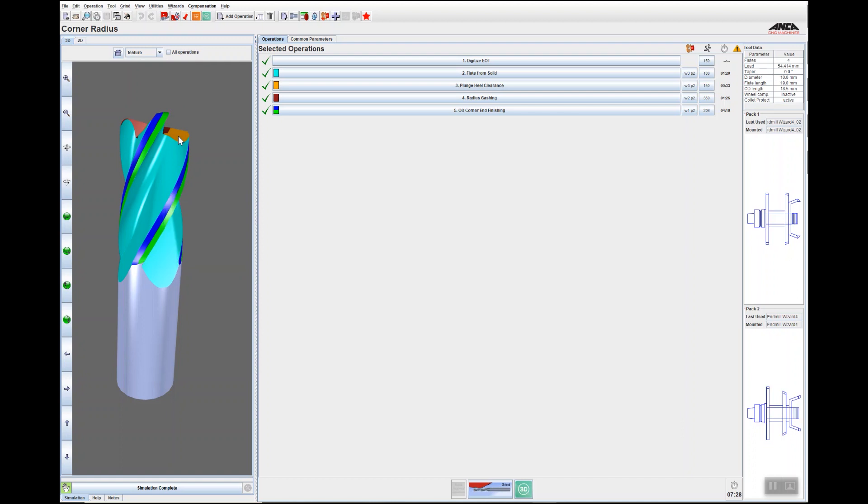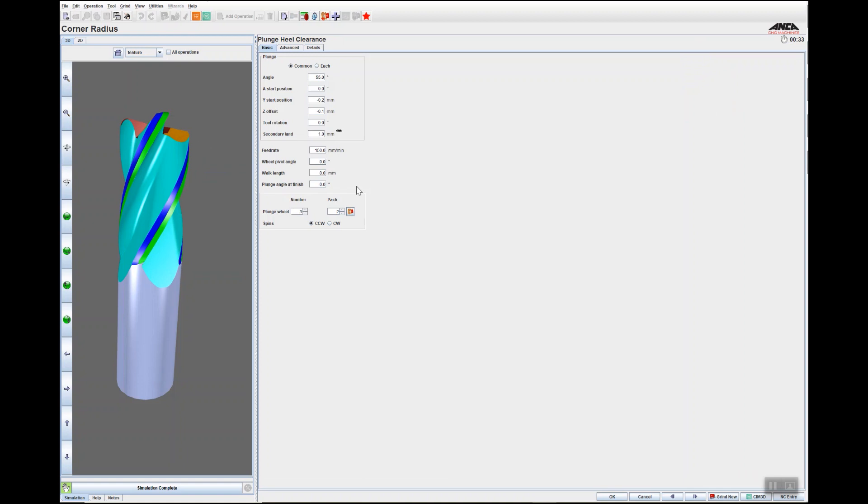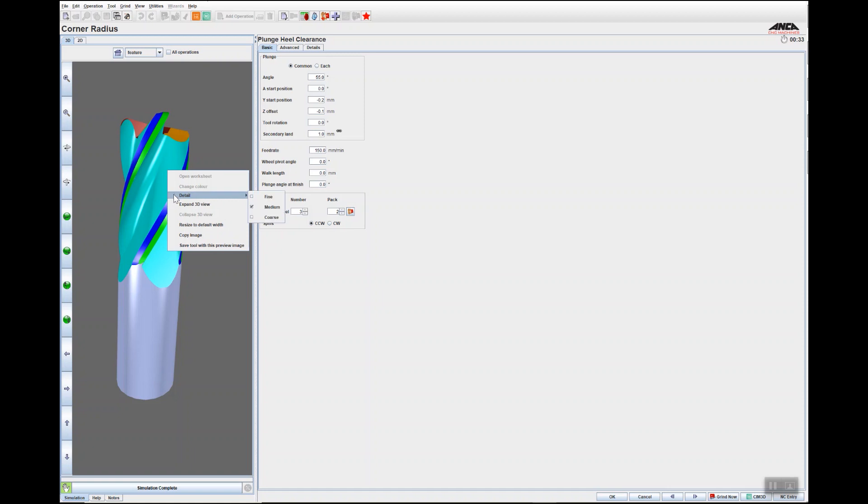heel clearance operation and then go open worksheet, you can see that the operations page with all the geometry for the plunge heel clearance has opened up very quickly and easily.